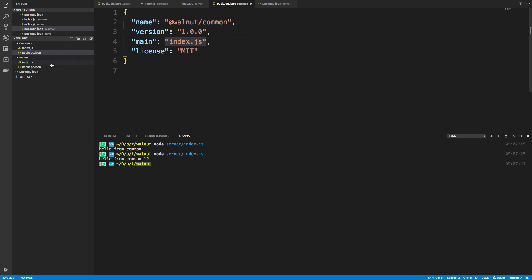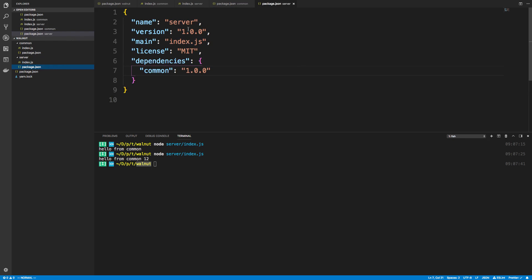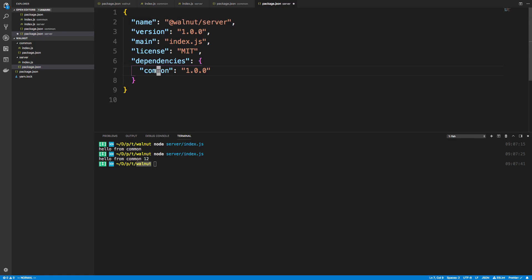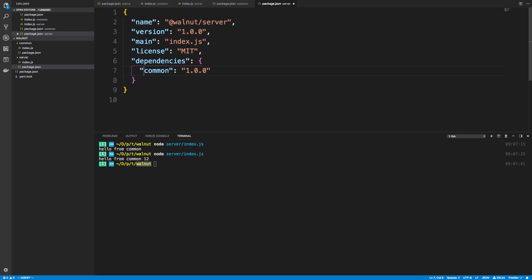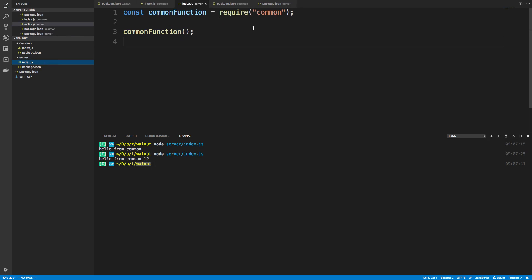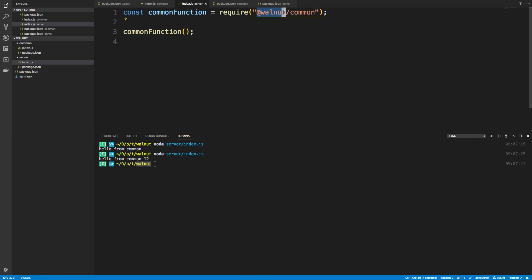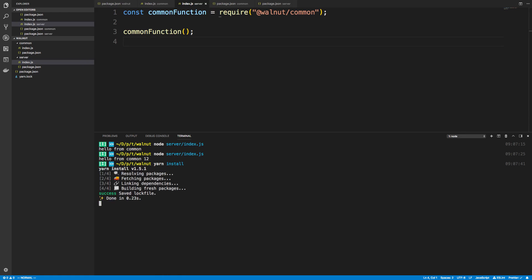Then over here this would be @walnut/server. Your dependency you'd need to update to make sure it's going to be @walnut/common. So then in your index.js you would say @walnut/common. So now it's very clear that this is coming from basically your own big mono repo and it's one of your packages. Now I need to do yarn install again to install the packages and then I'm going to say node server/index.js to run it.